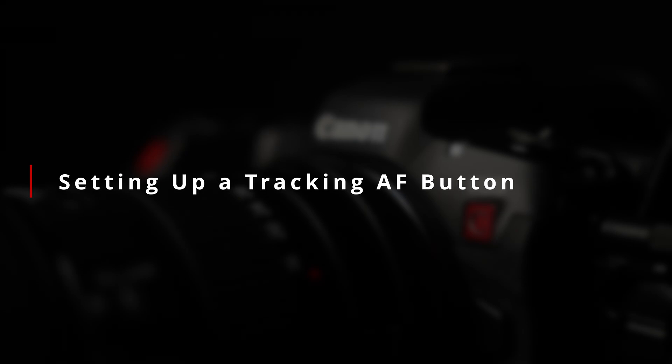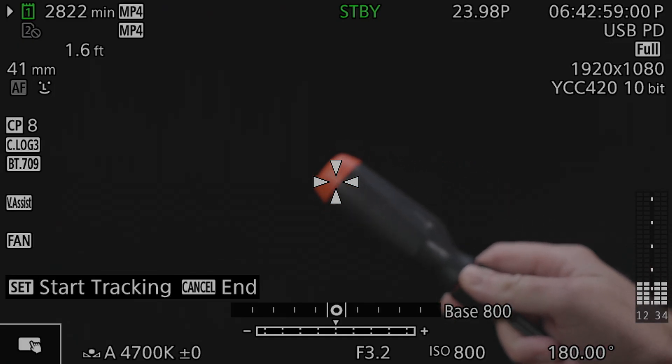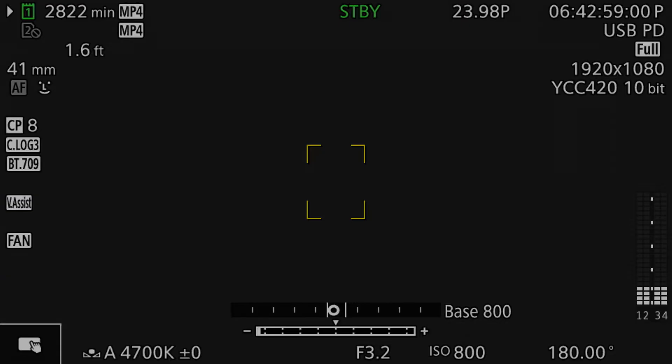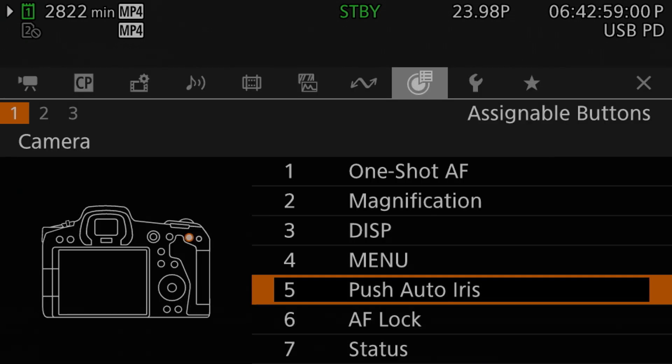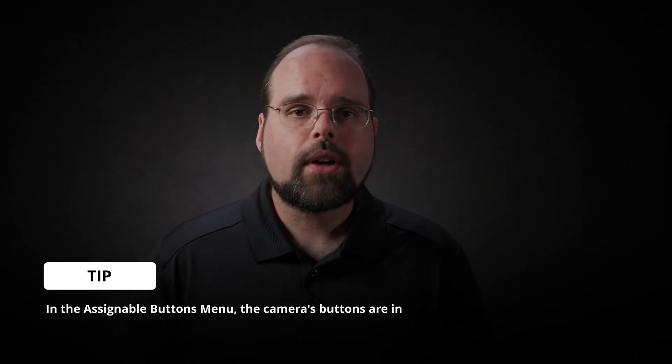To get this process rolling, the first thing we need to do is program a button to the tracking function. On the R5C, you can't just touch something arbitrarily on the screen to track it — you have to actually tell the camera you want to enter tracking mode first. There isn't a menu or direct touch control item to do this, and by default none of the buttons perform this function either. So we're going to head over to the assignable buttons menu and pick the button we want to customize. In this video I'm going to customize button 5, the auto iris button, as I don't actually use the auto iris functionality. However, you can assign this function to any of the 13 programmable buttons on the camera.